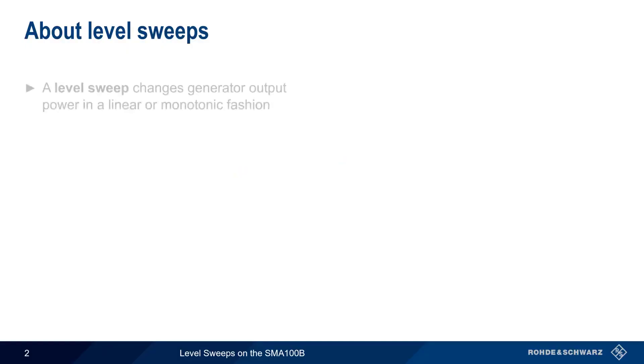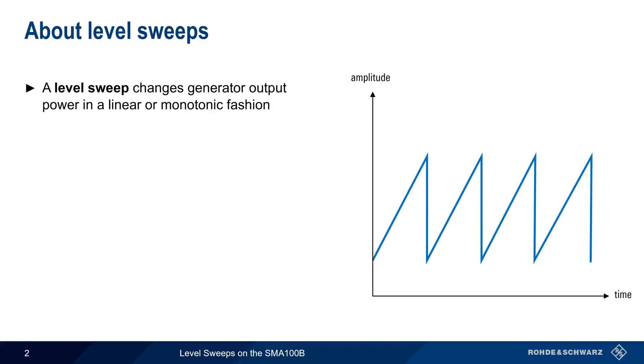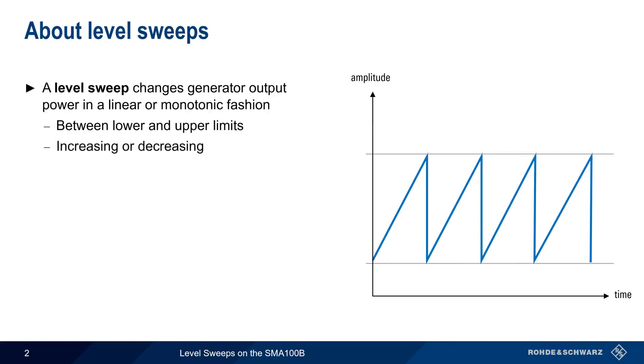A level sweep changes the output power of the generator in a linear or monotonic fashion. The level is swept between a configured lower and upper limit, and this sweep can be done either from low to high power or vice versa. Level sweeps are useful in many different kinds of testing. A very common example of this is testing an amplifier.